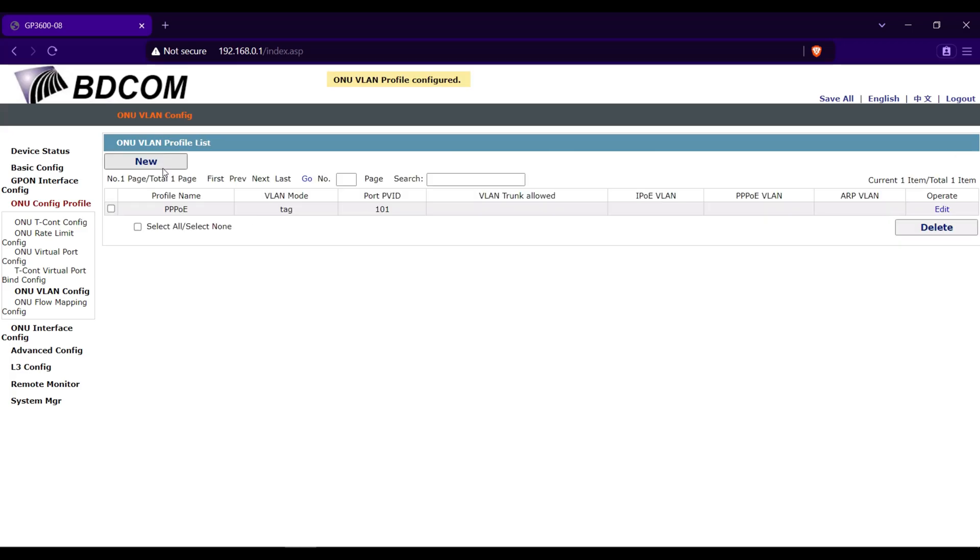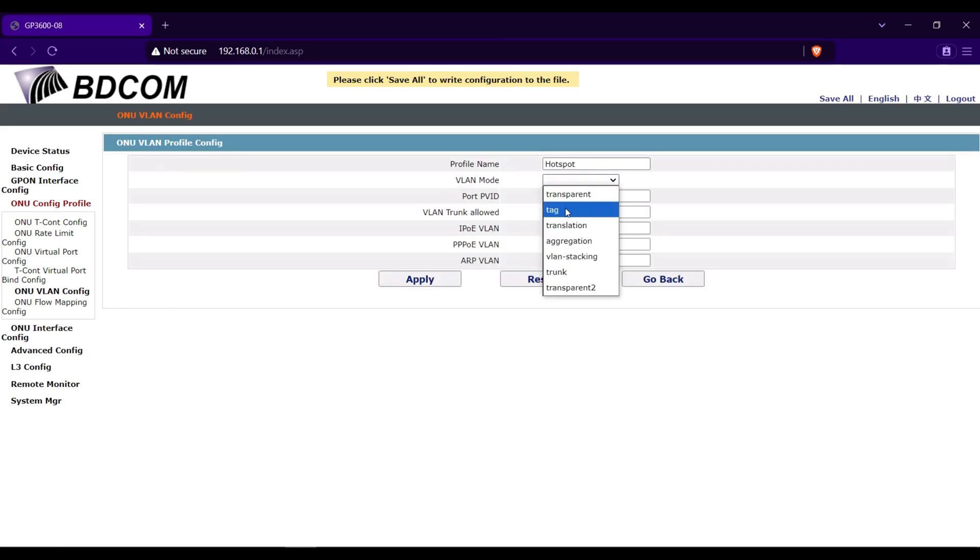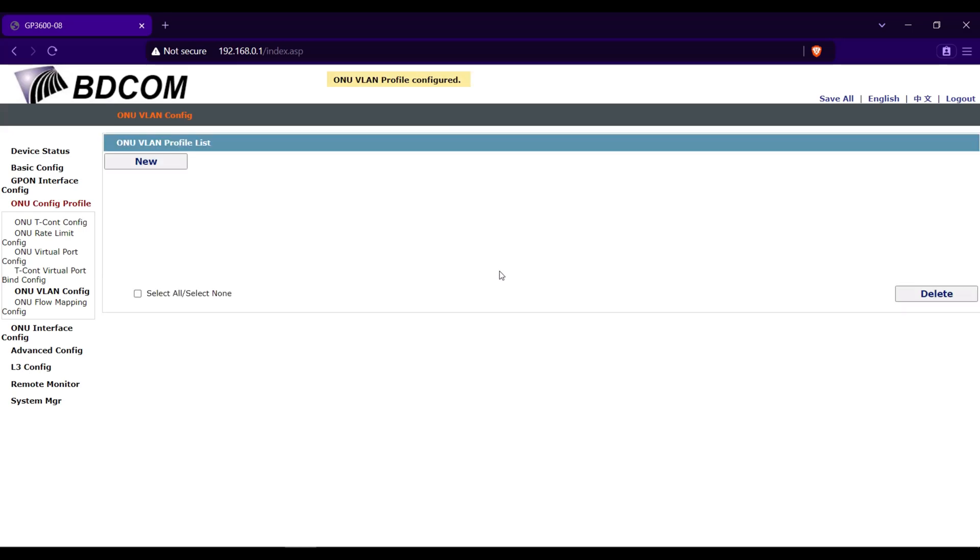I will add another one. Click new. I will name this one hotspot. VLAN mode tag. Port PVID 102. Apply.